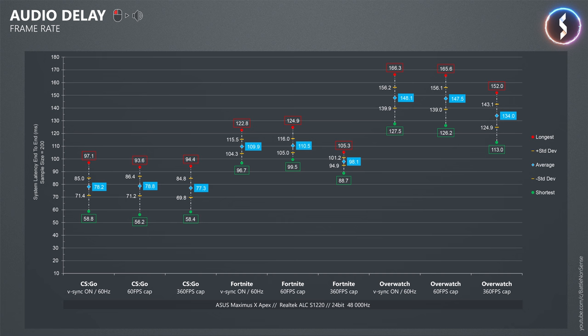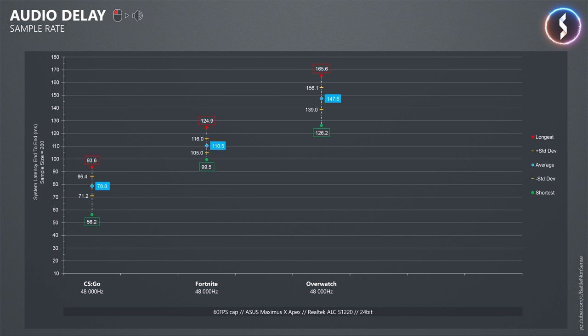Now what happens when you increase the sample rate from the default of 48,000 Hz to 96,000 Hz, which according to the internet should reduce the audio delay. But as you can see doubling the sample rate did not reduce the delays.